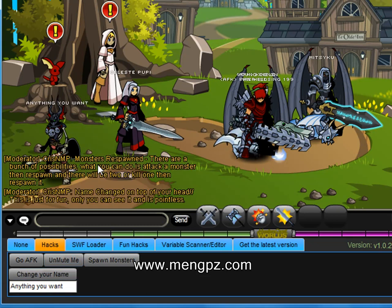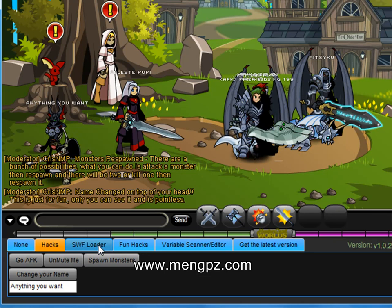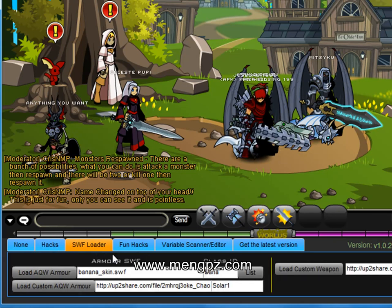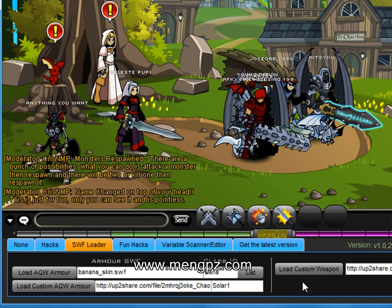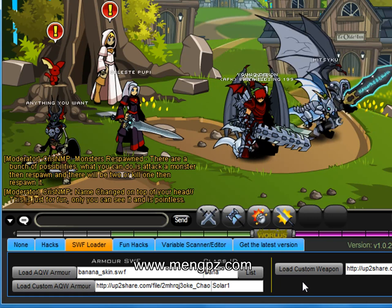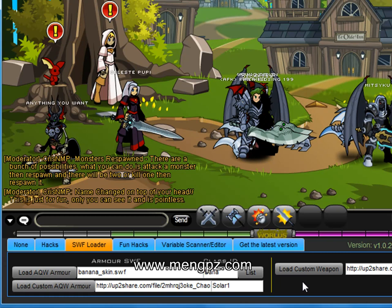Let's move on to the SWF Loader tab. Here you can basically load any custom armor or custom weapon that people put up on CEF (Cheat Engine Forums) or MingPeace.com. The links will be in the description bar later so you can check that out.